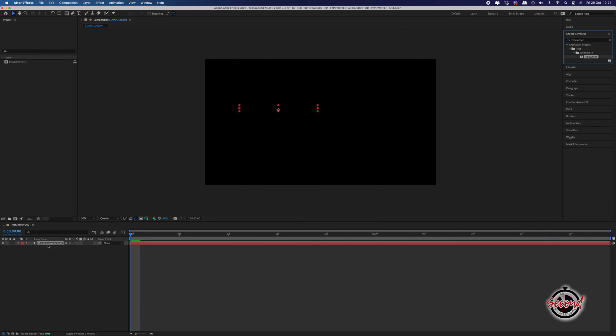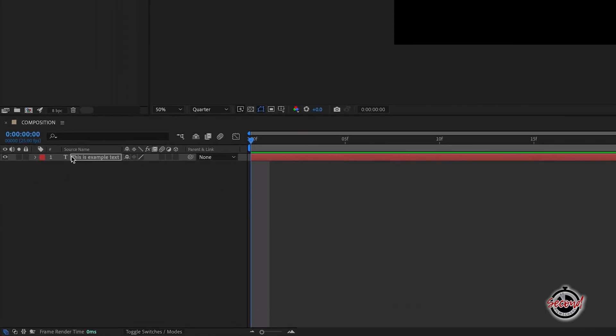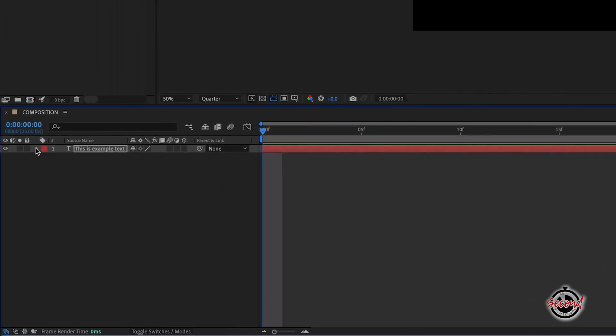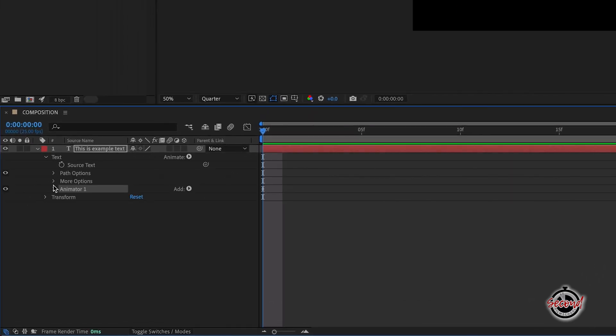Don't worry at this point that your text might disappear. Left click to select your text layer and click the arrow to open effect options and then click the arrow next to text, Animator 1 and then Range Selector 1.